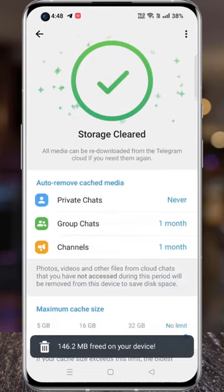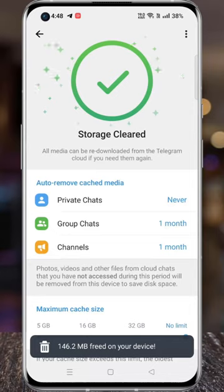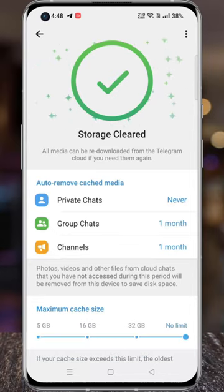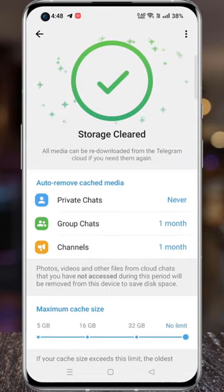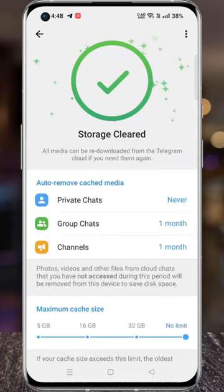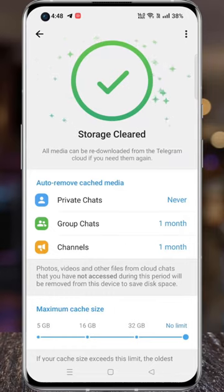That's it! The cache has been cleared. Keep in mind that all media can be re-downloaded from the Telegram cloud if you need them again. You can also choose the maximum cache size for your account.